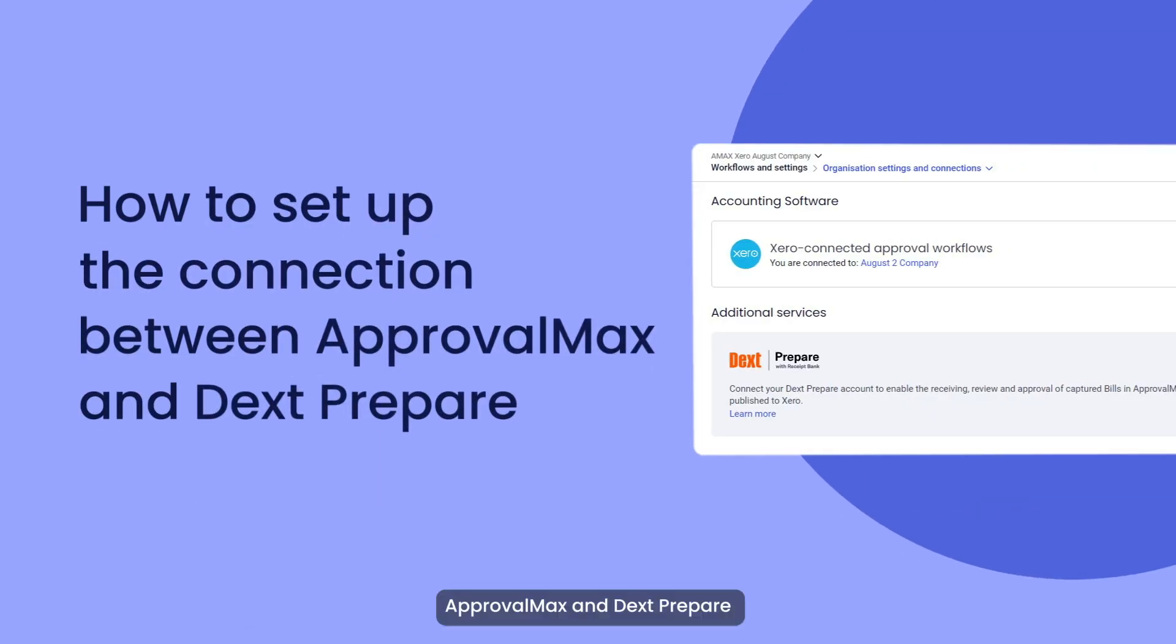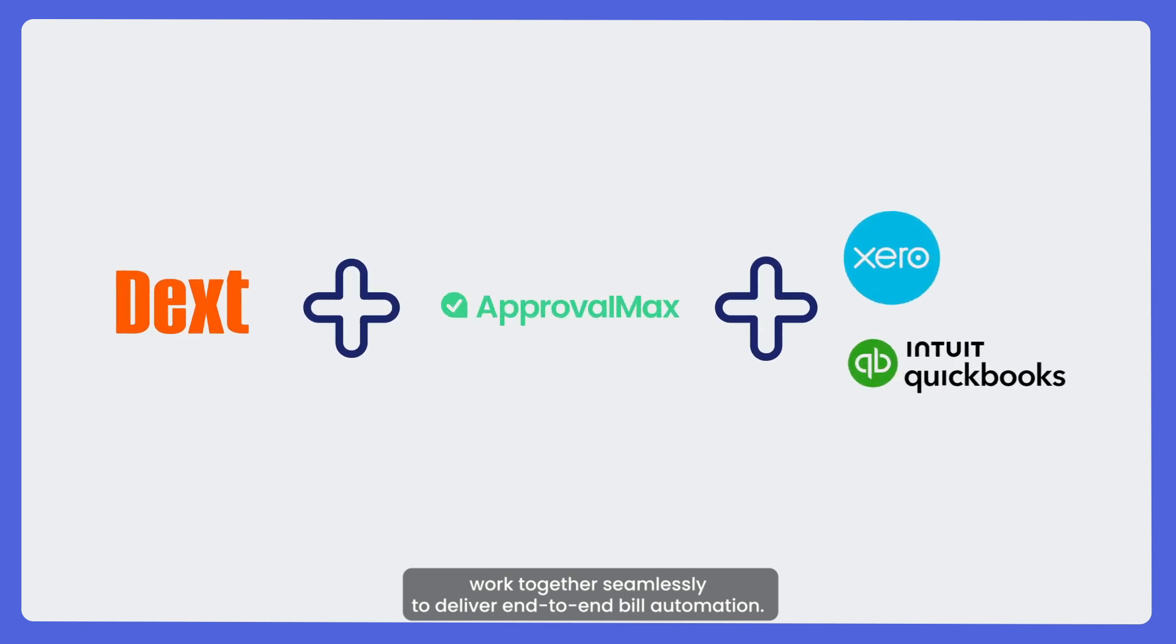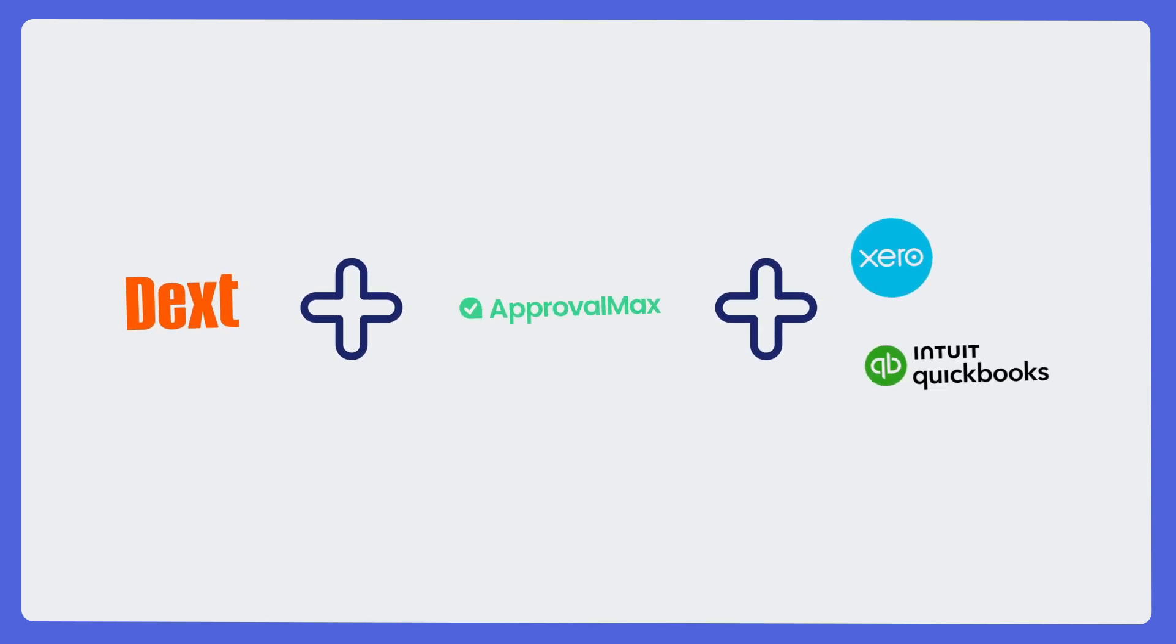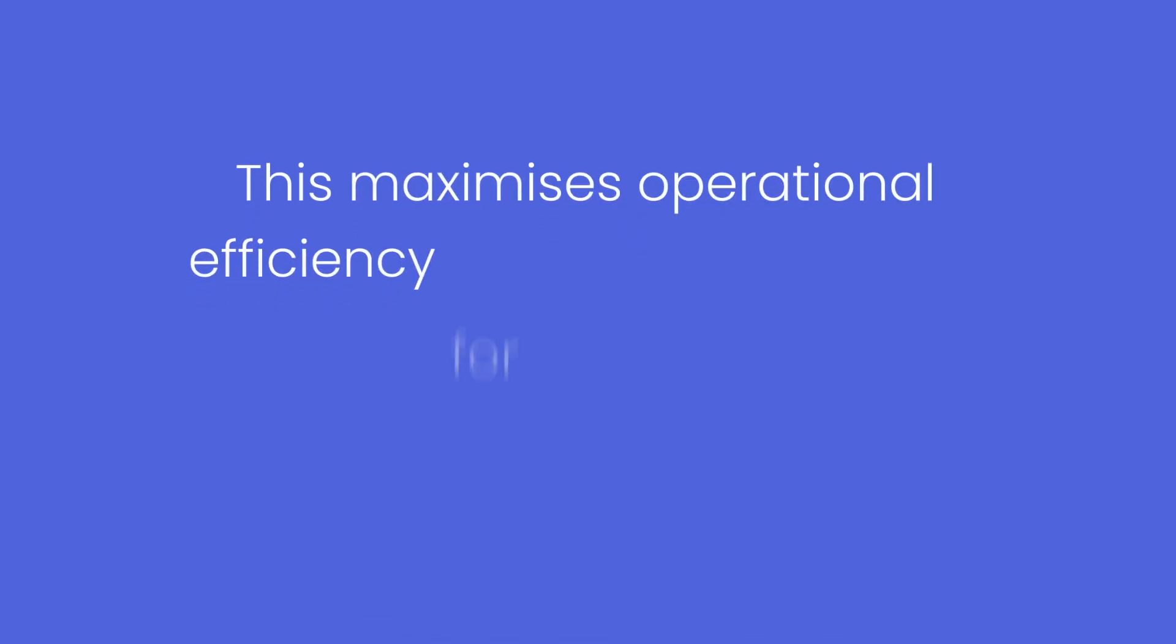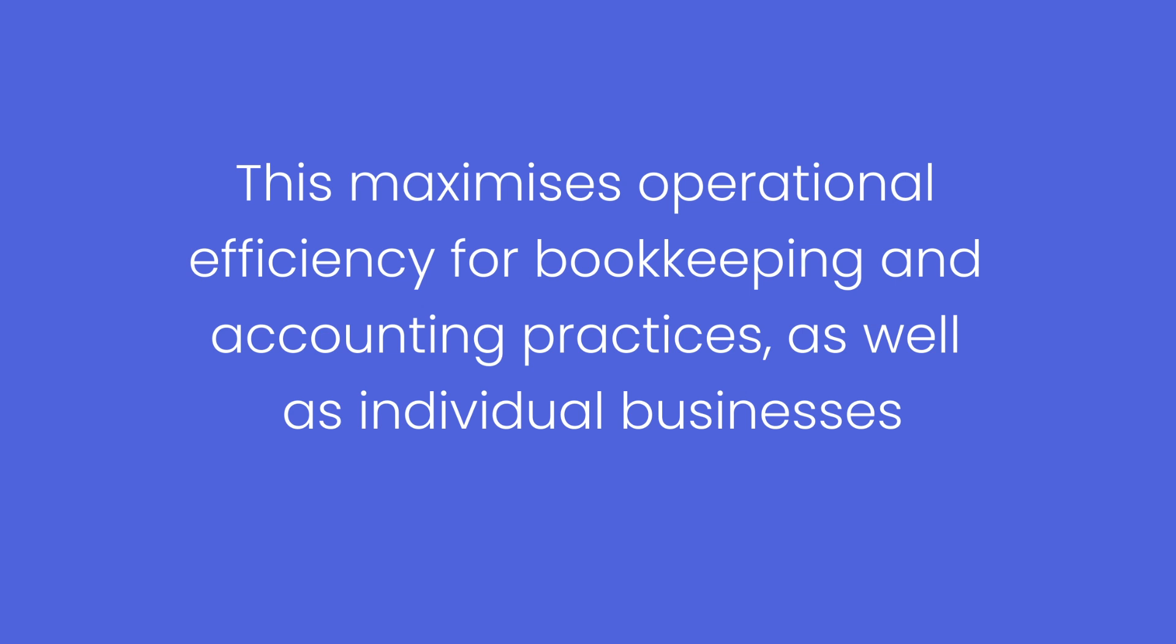ApprovalMax and DextPrepare work together seamlessly to deliver end-to-end bill automation. This maximizes operational efficiency for bookkeeping and accounting practices as well as individual businesses.